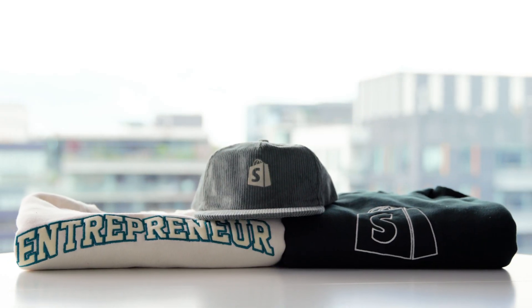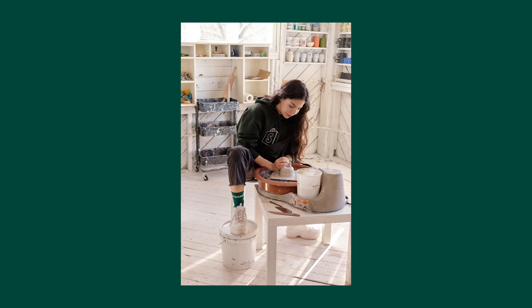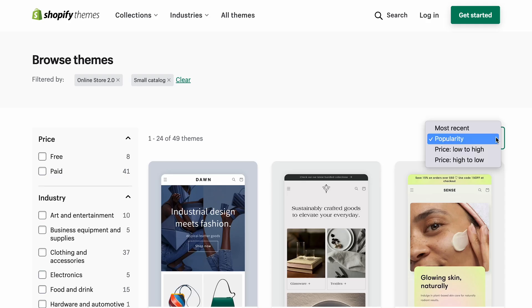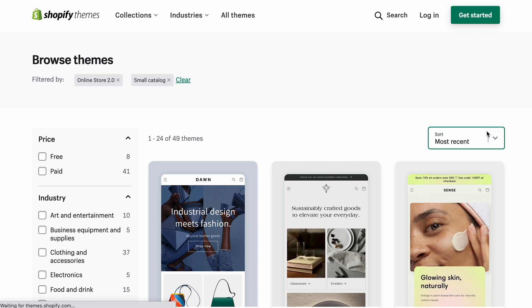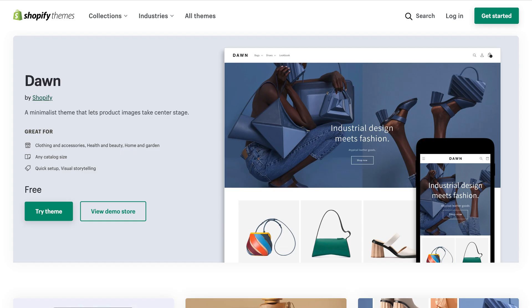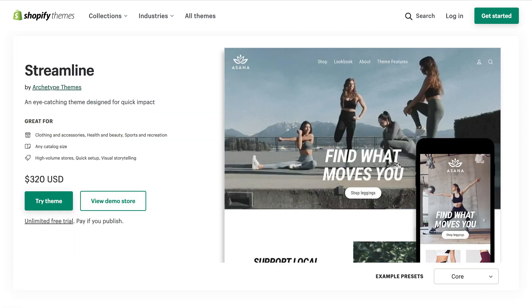Today we're going to be designing a store for these Shopify apparel products. Right away I'm going to head to the all themes section of the theme store and apply a couple of filters to narrow down my options. First up, I'm going to check out the latest releases. Shopify is always releasing new free themes into the catalog and premium themes from our partners.